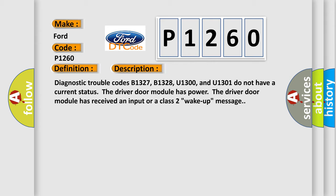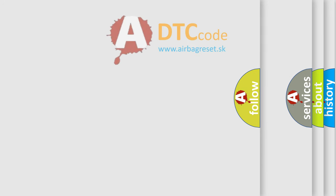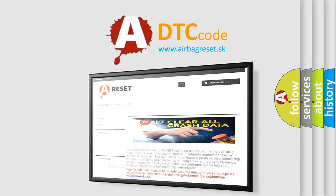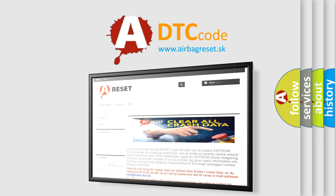The Airbag Reset website aims to provide information in 52 languages. Thank you for your attention and stay tuned for the next video.